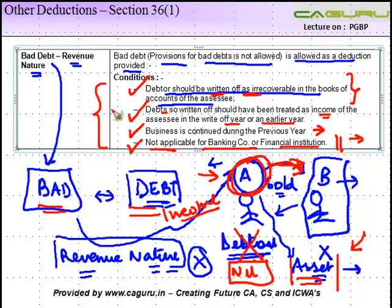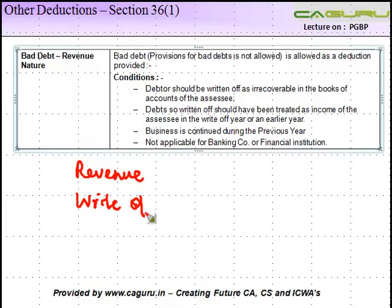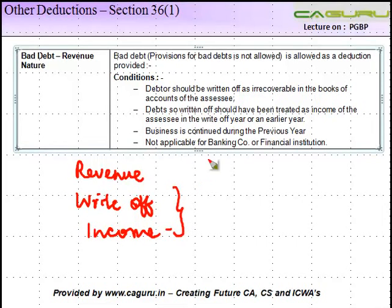To summarize the provisions relating to bad debts: one, it's allowable only if it is revenue in nature; two, there has to be an amount which has to be written off in the books; three, this amount should have been treated as income of the assessee in some previous year; and four, the business should be continued during the previous year.